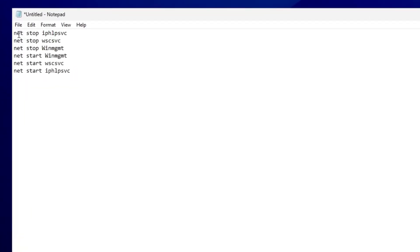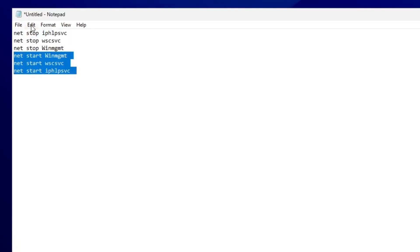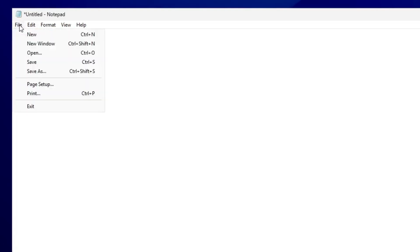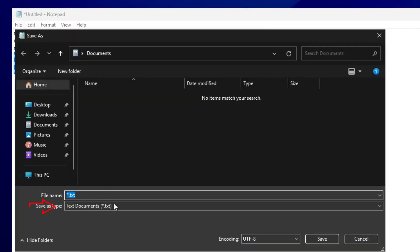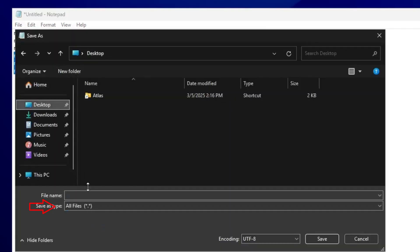The first three commands will stop the services, and the next three will restart them. After typing the commands, click on File, then Save As, and save the file with .bat extension. For example, name it FixDameaBat and save it on your desktop.